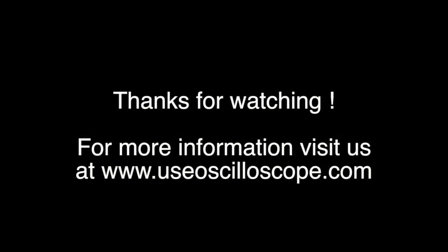So this is it for this first video. I hope you enjoyed it. For more information and other articles and posts about how to use an oscilloscope, you can visit our website at www.useoscilloscope.com. Thank you.